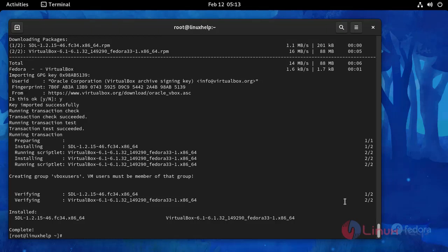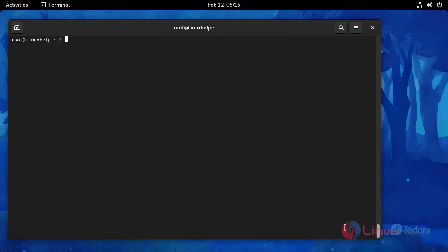Installation completed and then add your user to the VirtualBox users group using this following command.